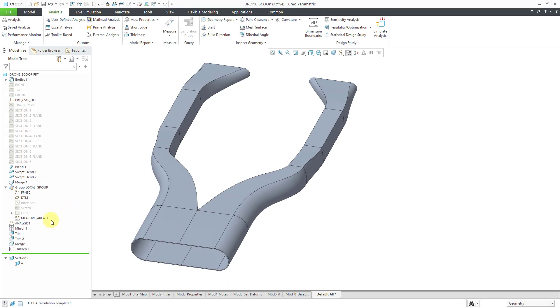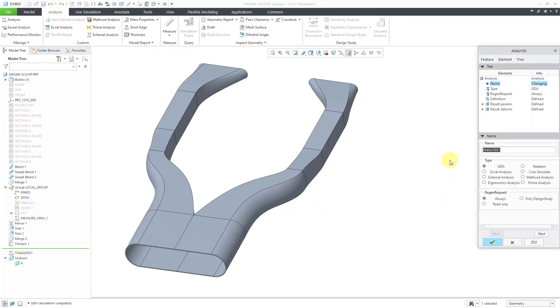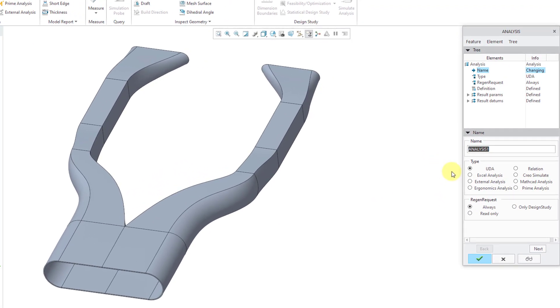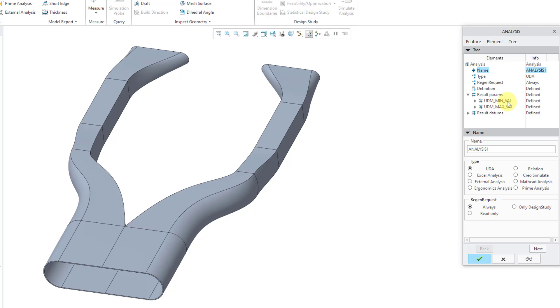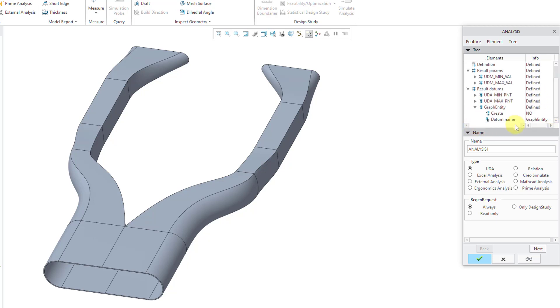One other thing to note, here we have the user-defined analysis. If I left-click on it and then choose Edit Definition from the mini toolbar, you can see that also within here, if I expand resulting params, there are a couple of parameters that are automatically created inside of the user-defined analysis. In this case, we have parameters for the minimum and maximum values. Also, if I expand resulting datums, we get points located at the minimum and maximum values as well as a datum graph feature or entity located inside of here.